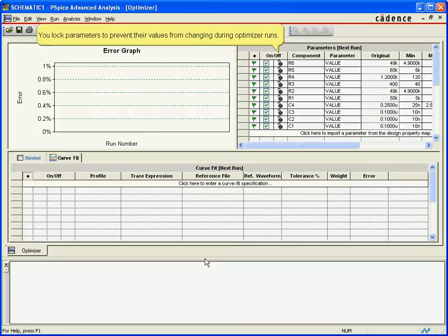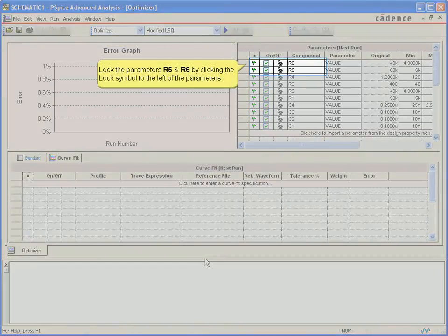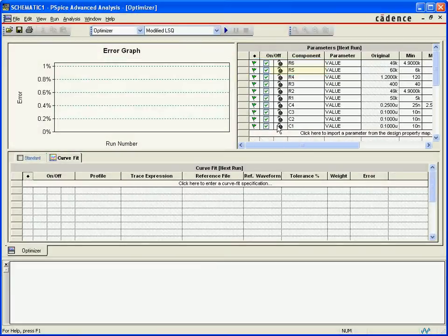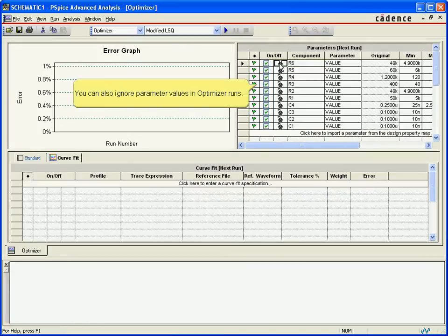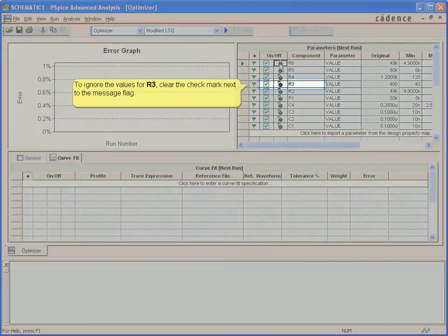Even with the components and component values in the optimizer list, specific parts can be excluded or locked from the optimizer, preventing those components from being changed. The rest are available for the optimizer to adjust in the attempt to fit the design output to the specified target curves.